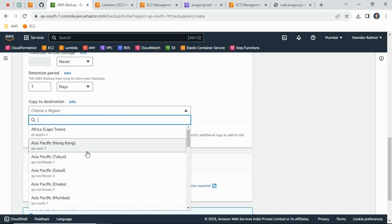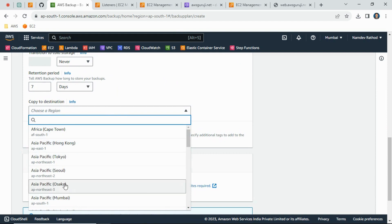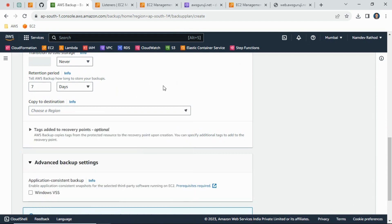If you want to transfer this backup to another destination, then you can select another region. Why is this needed? Because if sometime anything happens with this Mumbai region, then at least we will have one safe backup to another region.